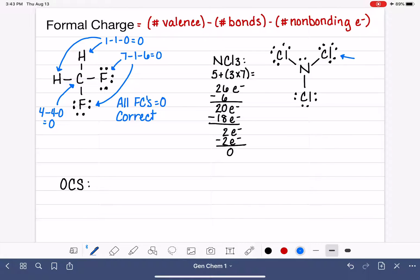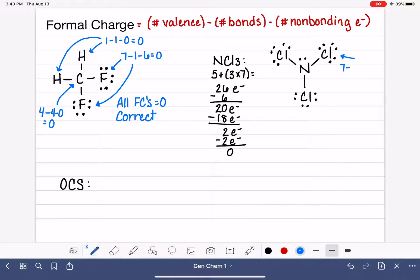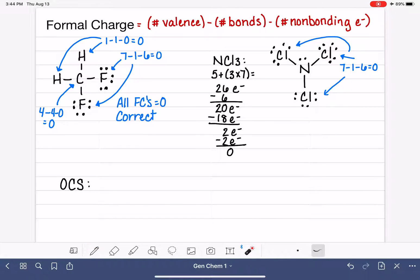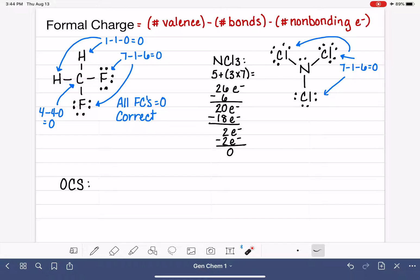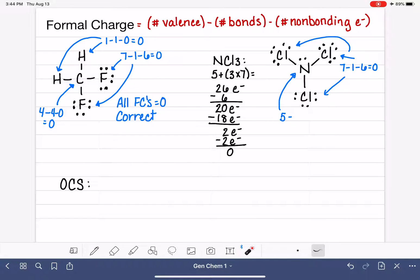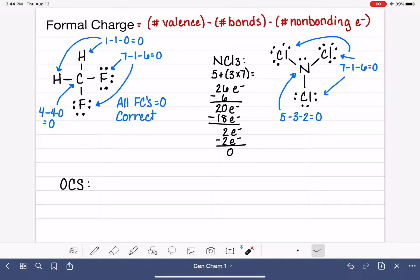For the chlorine in NCl3 — chlorine in group 7 has 7 valence electrons. Each chlorine atom has one single bond and six non-bonding electrons. 7 minus 1 minus 6 is a formal charge of 0. This is true for all three chlorines since they all have the same bonding environment — one single bond with three lone pairs. The nitrogen has 5 valence electrons, three single bonds, and two non-bonding electrons. 5 minus 3 minus 2 is 0. All formal charges are 0, so this Lewis structure is correct.